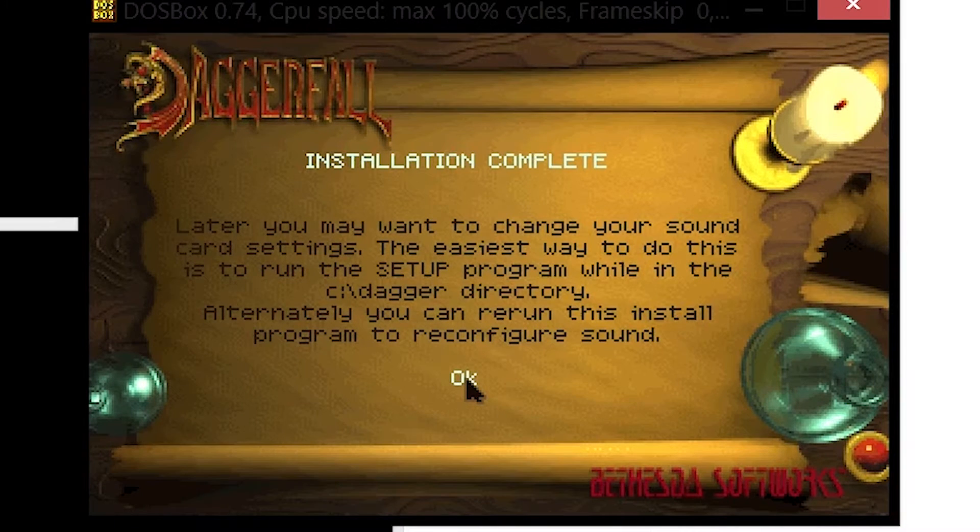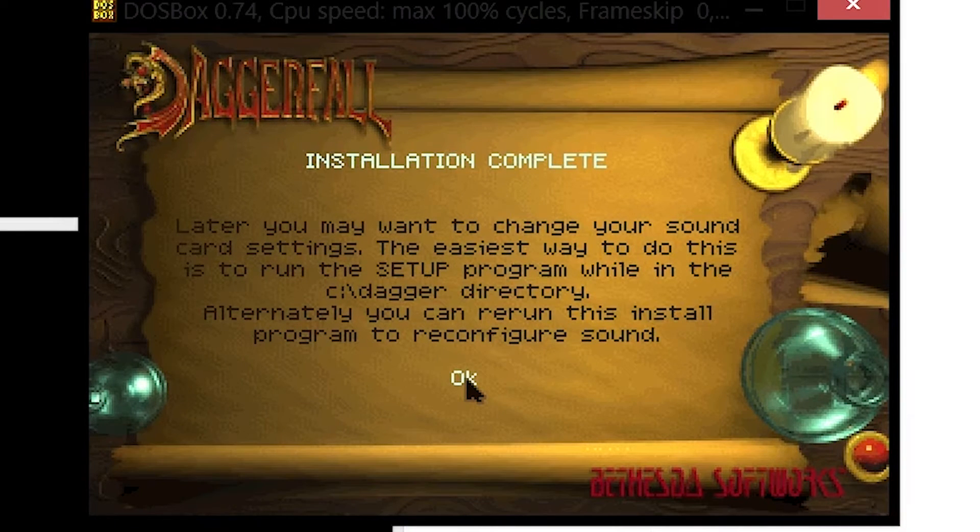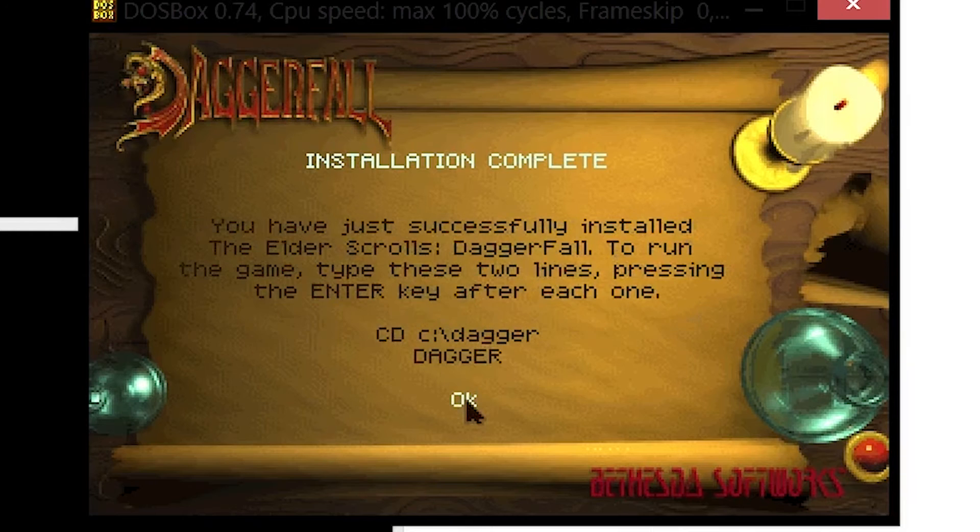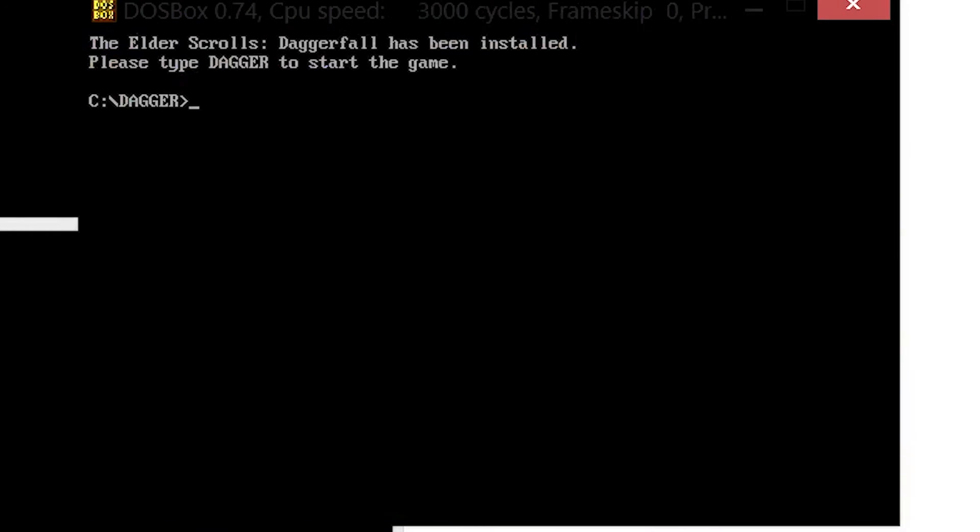Save system configuration information. The installation has been complete and it takes you back to the command prompt. We are not completely done yet. We want to patch the game before actually playing it.